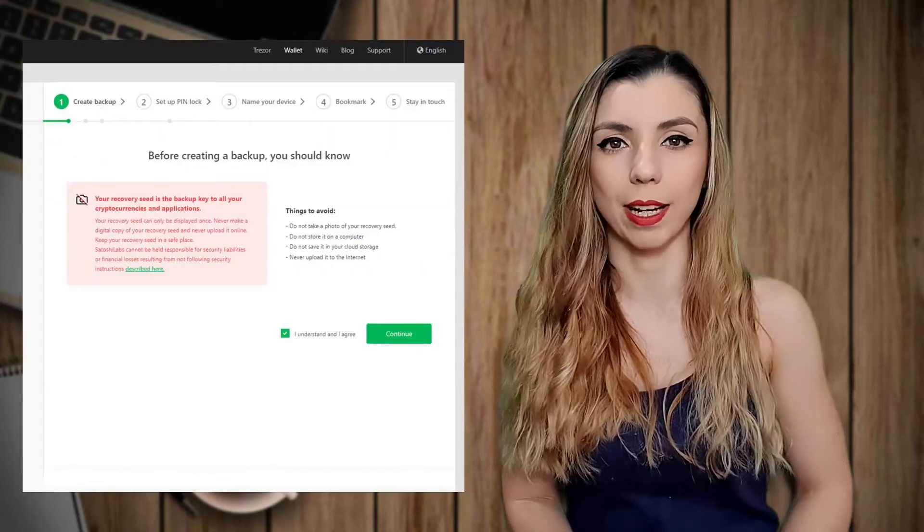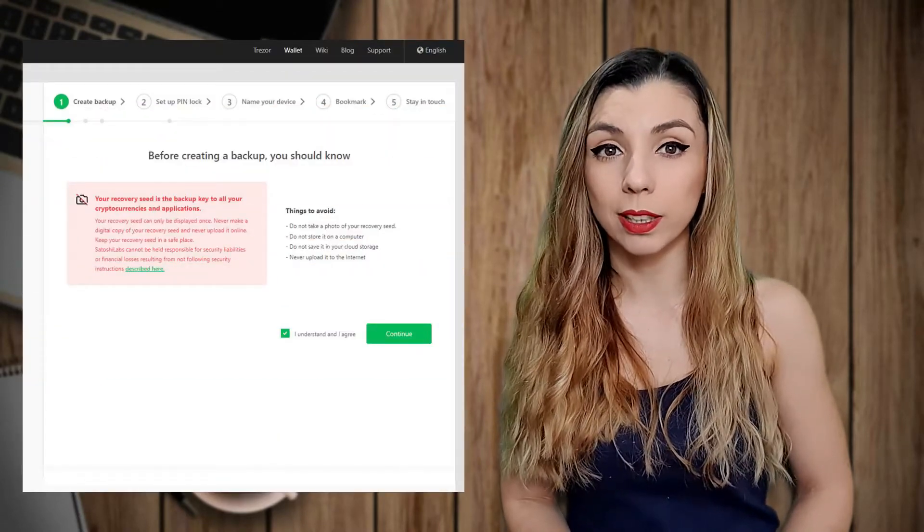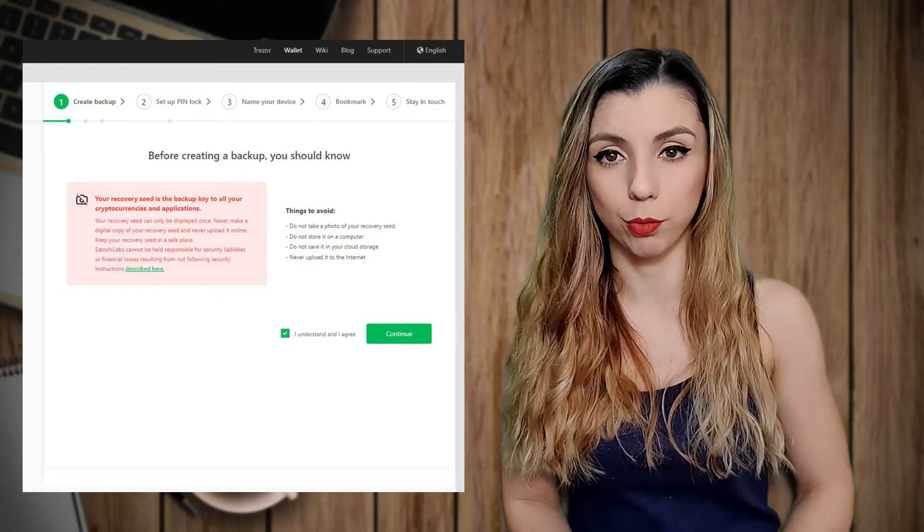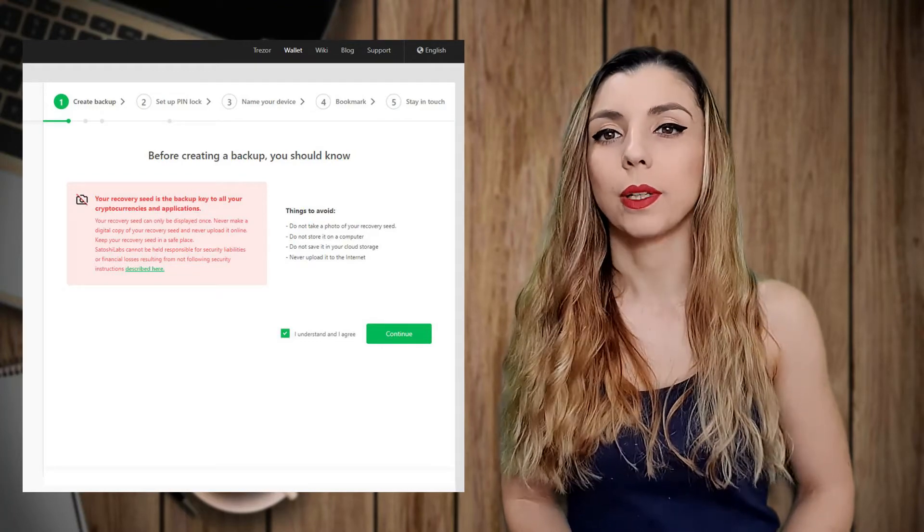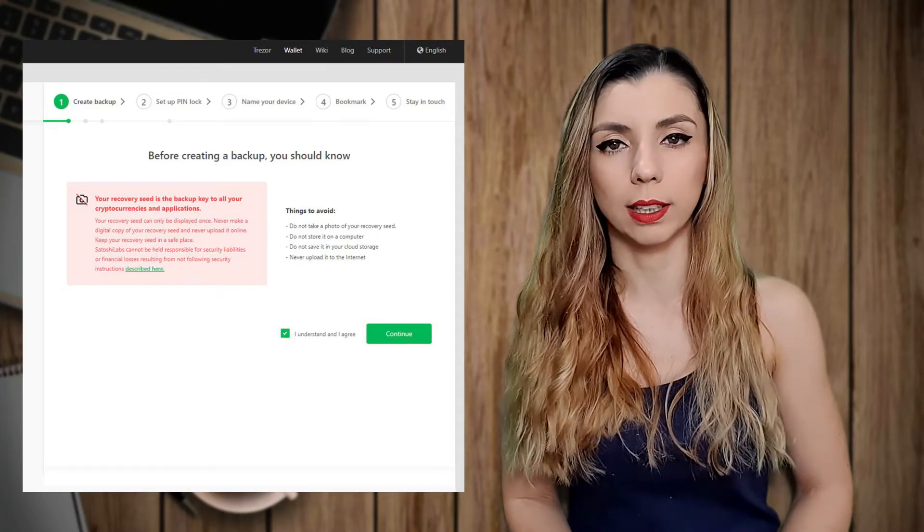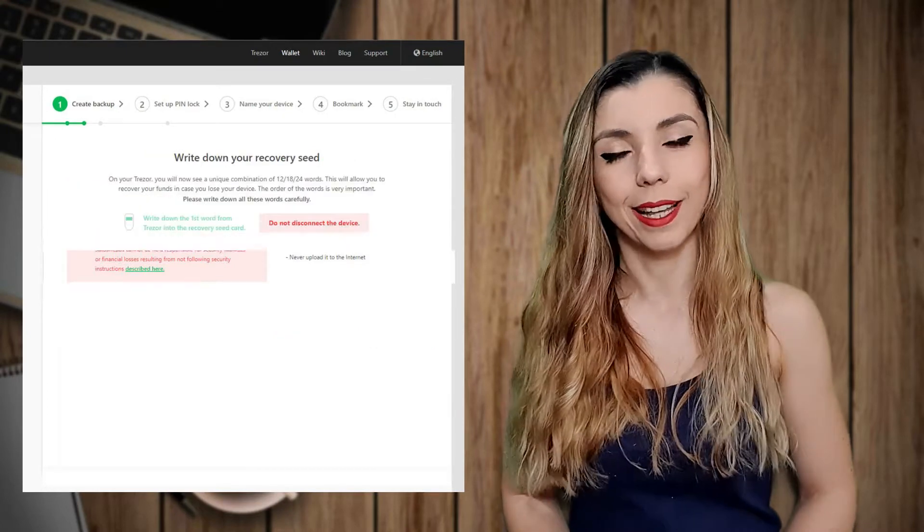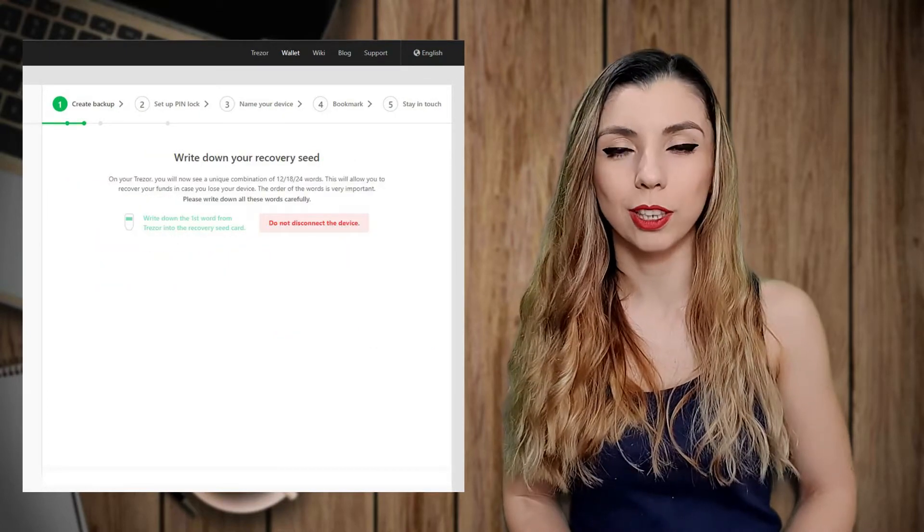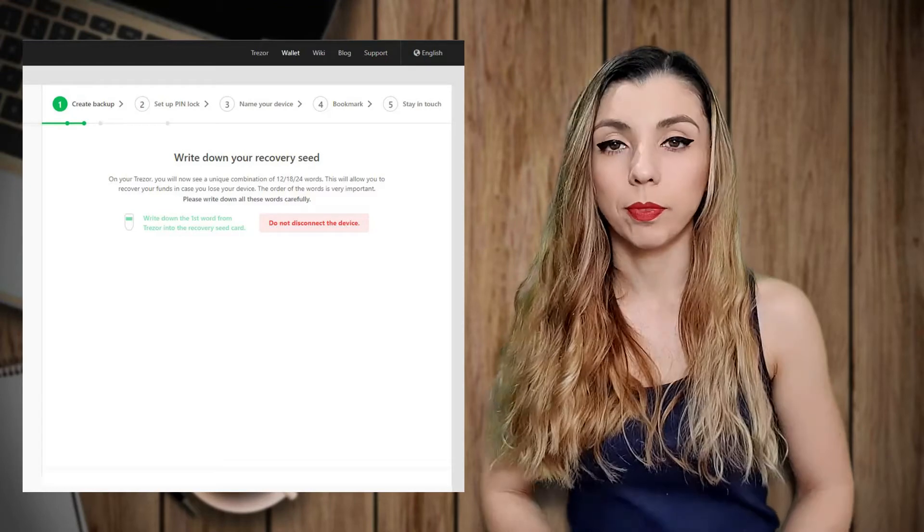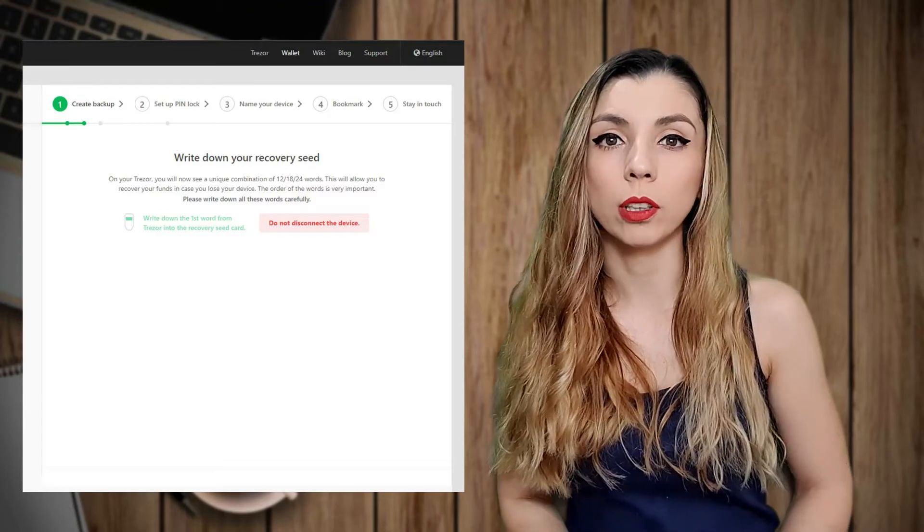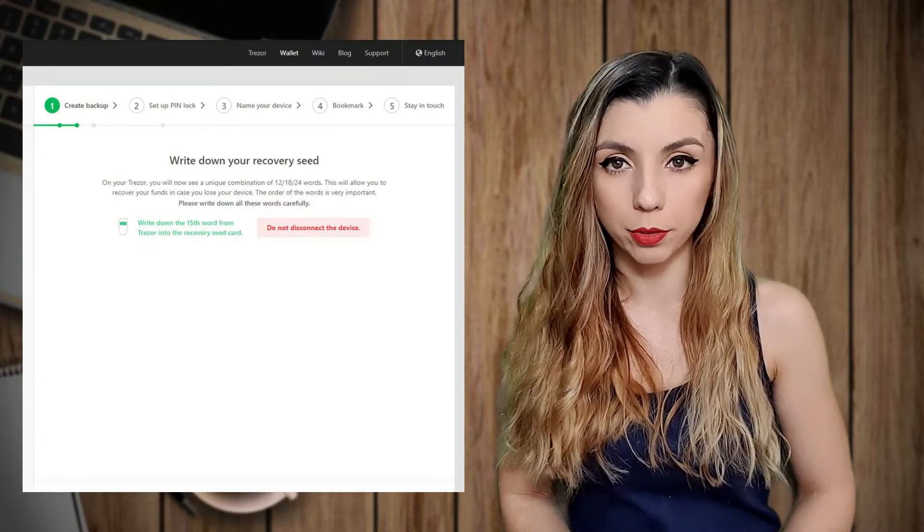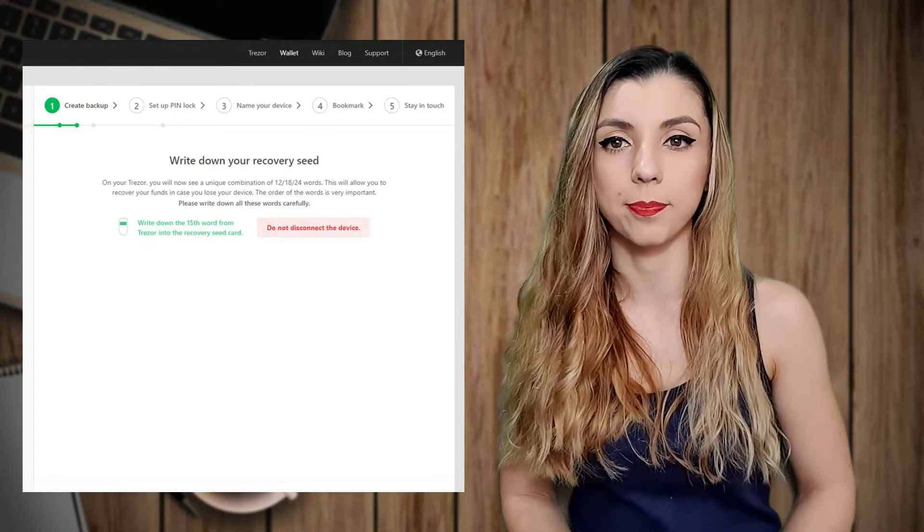Before you actually have access to the key, there are several warnings about it and what you have to avoid. After reading and ticking the agreement button, you can actually move on. For the latest Trezor One wallet, the only option is a 24 word recovery key. The words will appear on the device and the counting will synchronize on the computer as you progress.